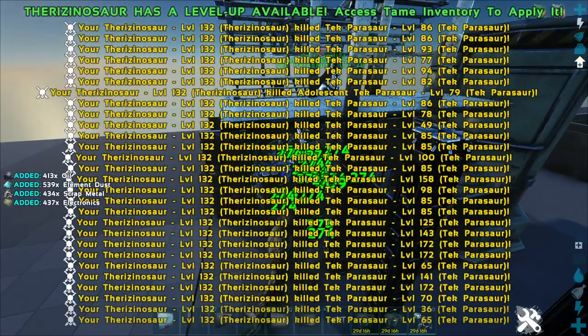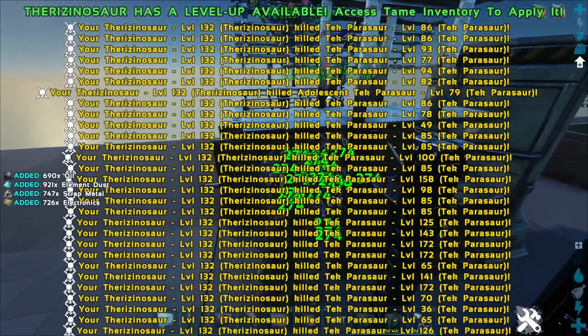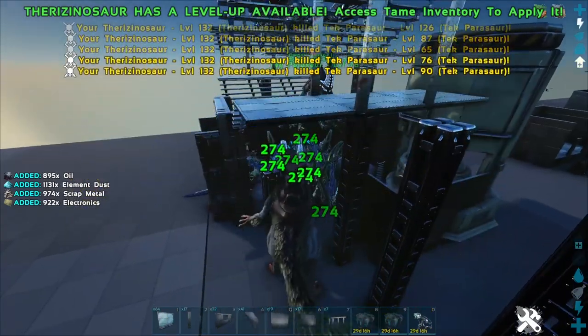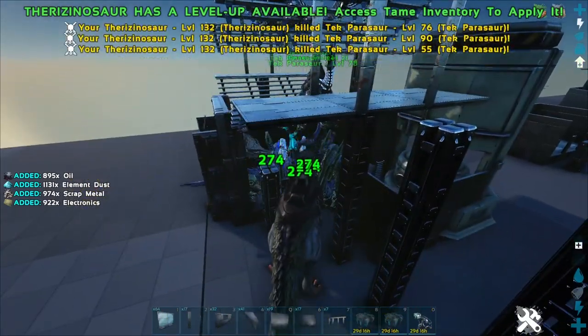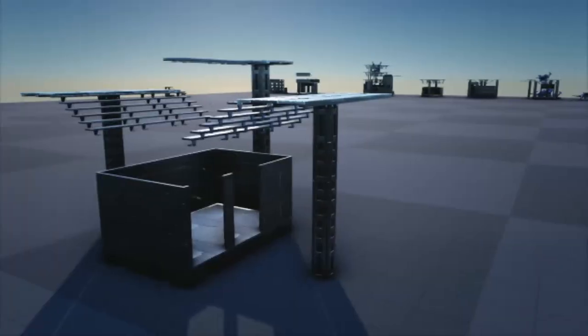This is also the same design that I use on my Lost Island Survival series which you can follow by visiting my channel.